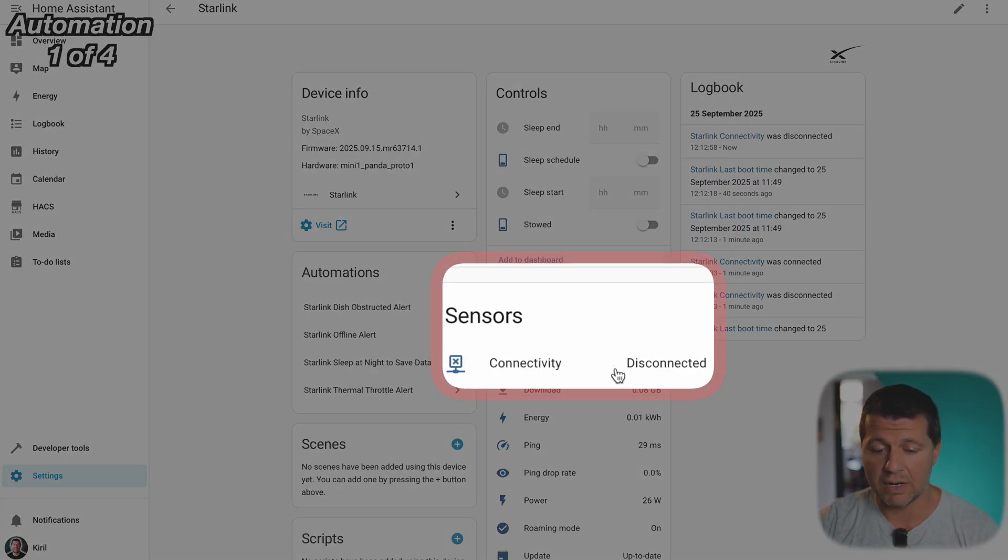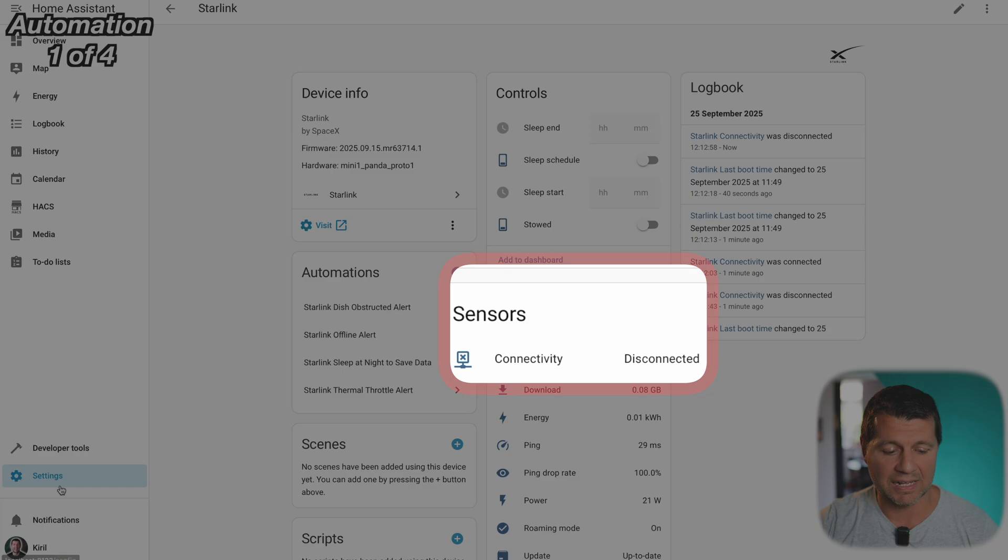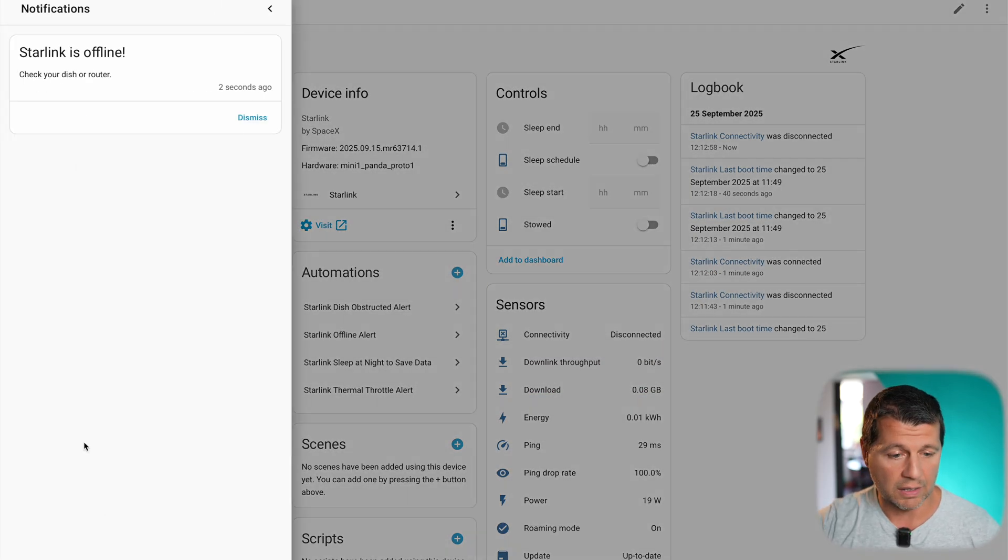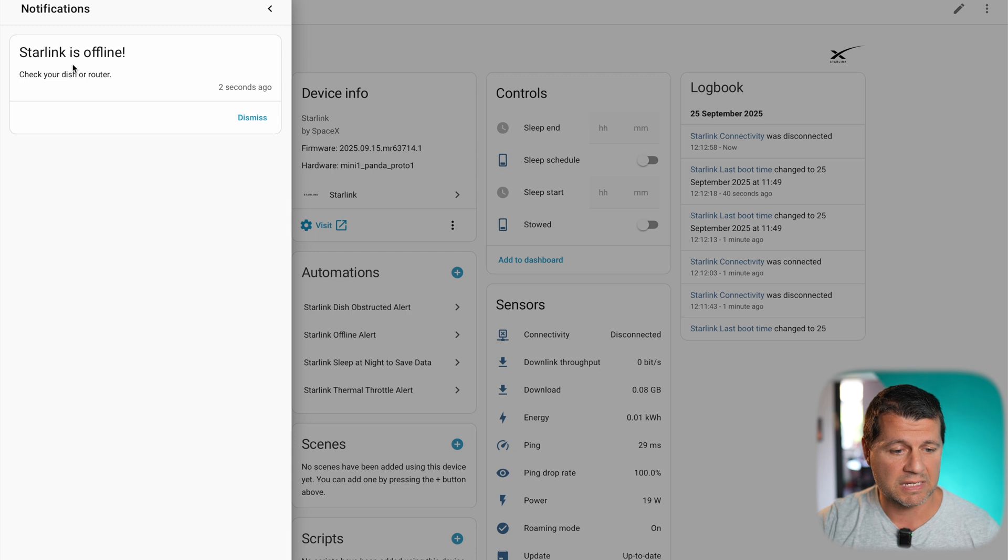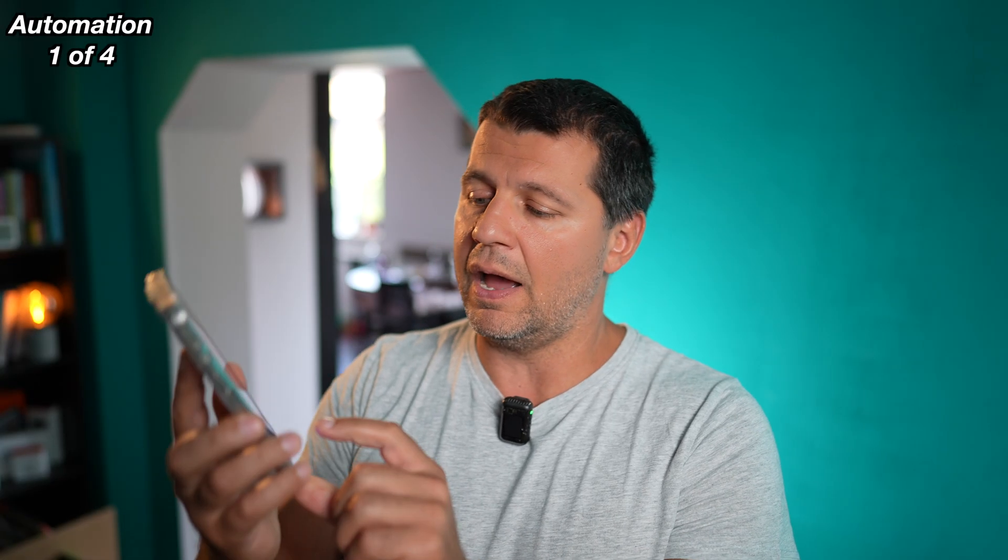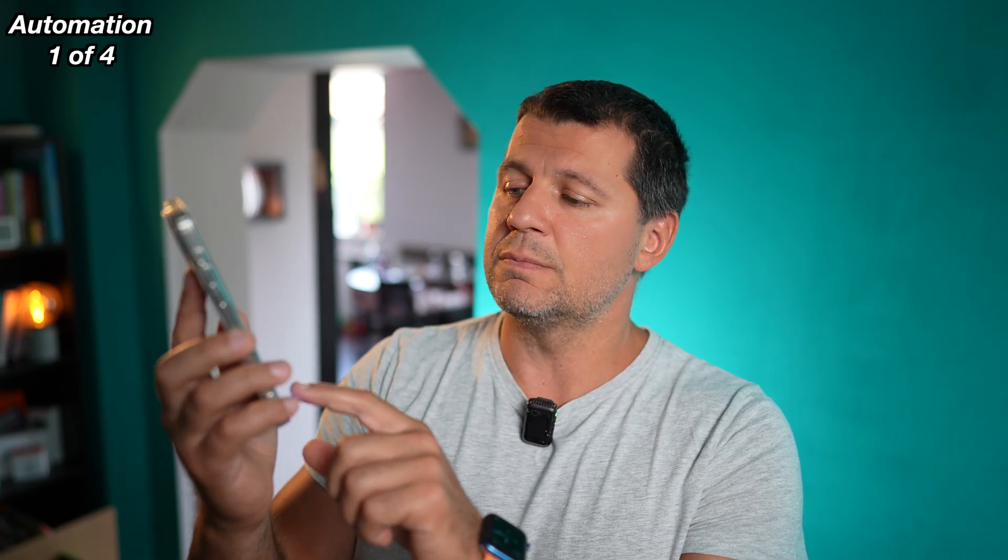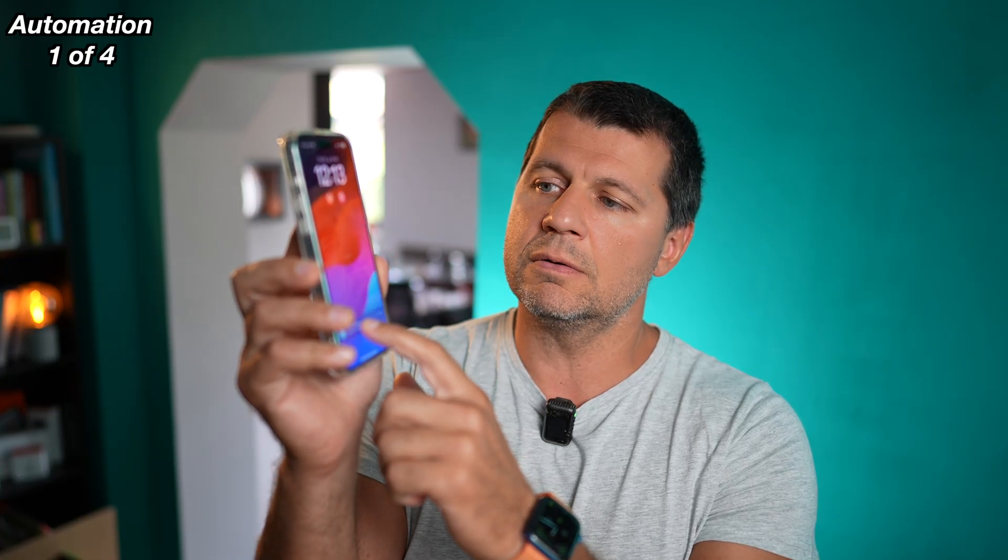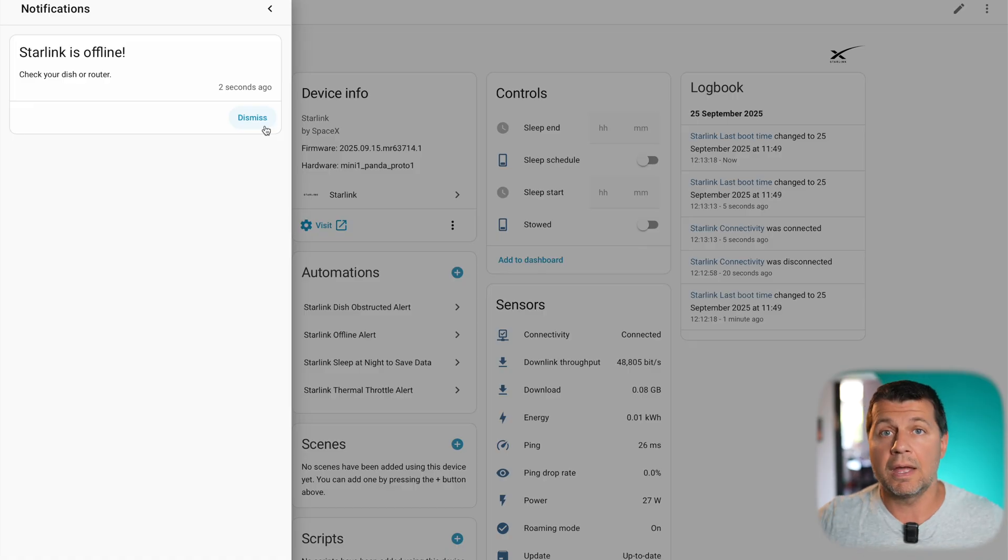As you can see here connectivity sensor is in disconnected state and I should receive a notification right here. Here it is, Starlink is offline. Check your Starlink router and at the same time I received this message. Check your Starlink router on my phone. I'm not sure if it's visible but it is on my phone as a push notification so everything is working as expected and this is pretty useful to notify you when something is wrong.